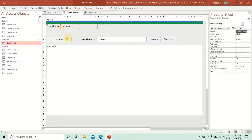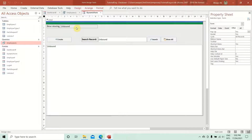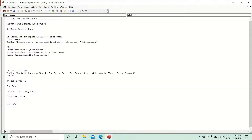We also want the Create button's caption to change dynamically. Instead of just 'Create', when the form is showing employees, the button caption should read 'Create Employee'. The code for that is: Forms!DynamicForm!btnCreate.Caption = 'Create Employee'. This keeps the UI contextually relevant.